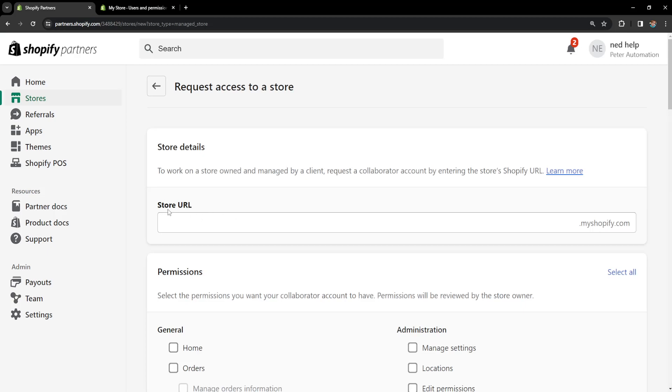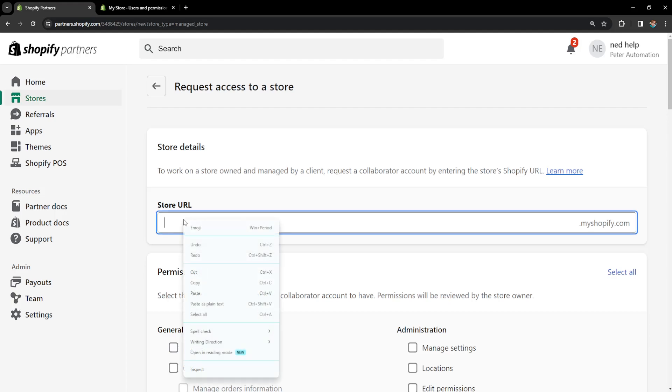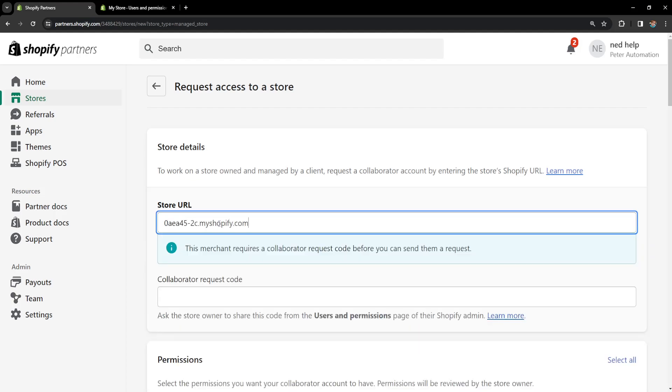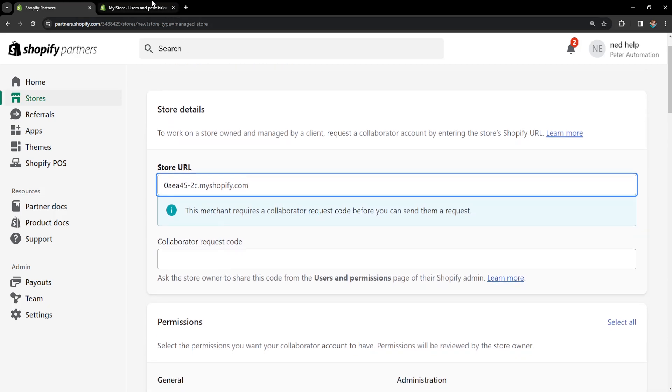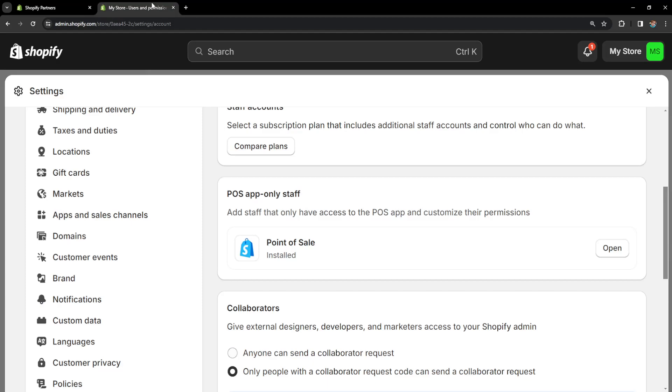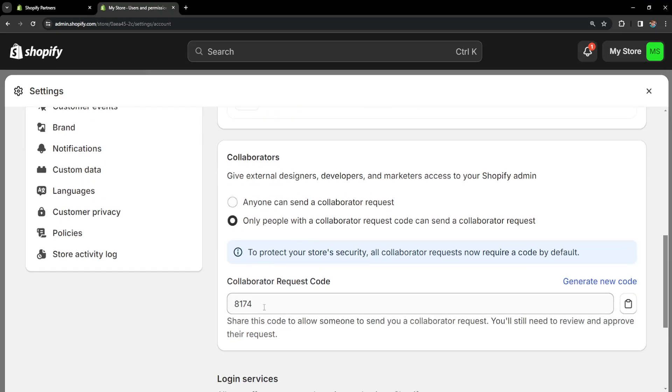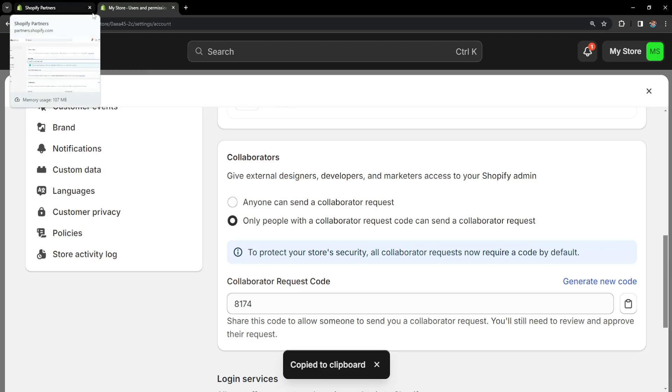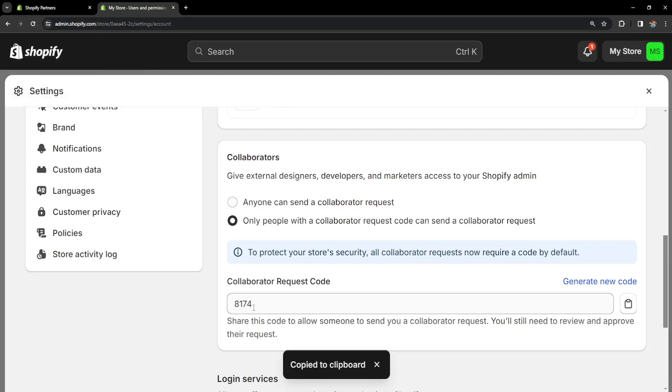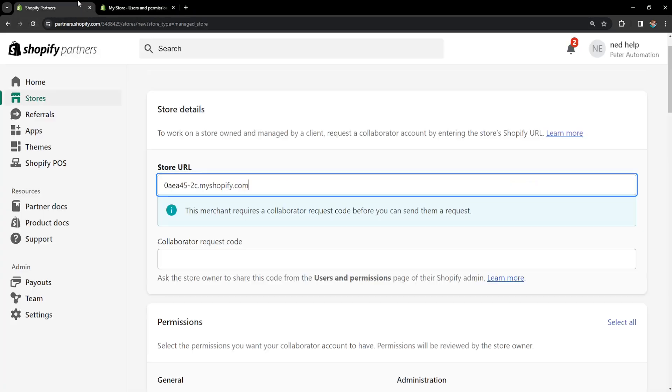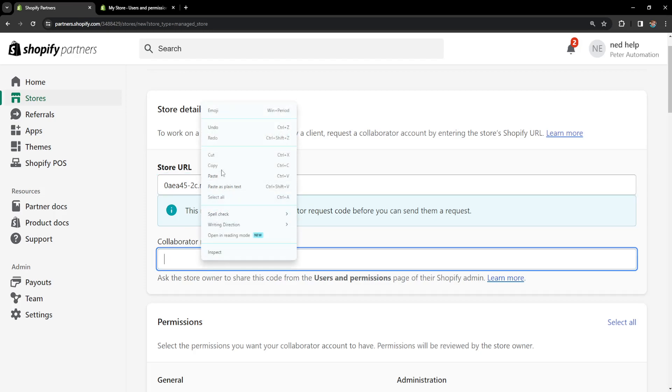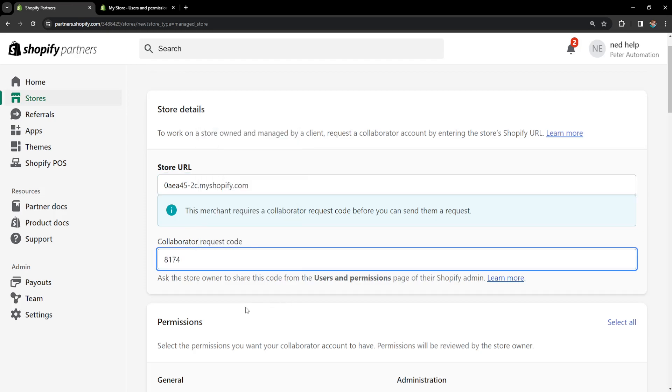We will need to paste the store URL which we are requesting access to. I will simply paste the URL right here and it will tell us that the collaborator requires a code which we can get by asking the person, or in this case I will just copy this code because it's my website. But the person will give you the code and we have to input this code right here.